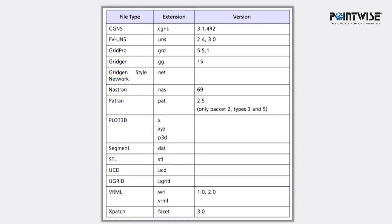PointWise supports importing a variety of different grid formats, including CGNS, FieldView Unstructured, Thought3D, and Legacy GridGen files.